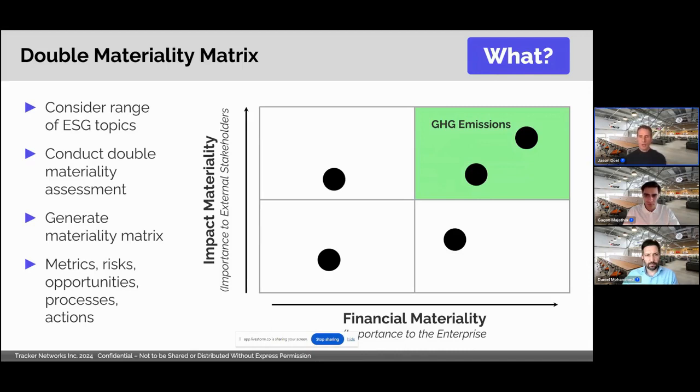Once these topics are identified through materiality assessment, the organization would set out to track and gather the information they require for reporting, like metrics, opportunities, and more.